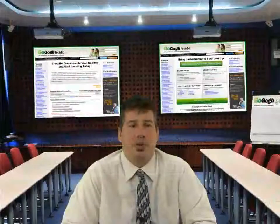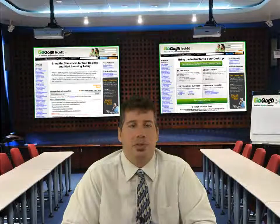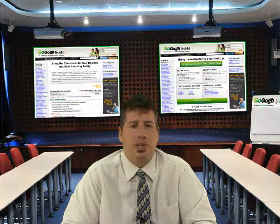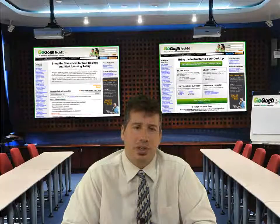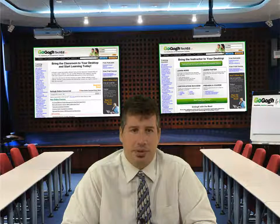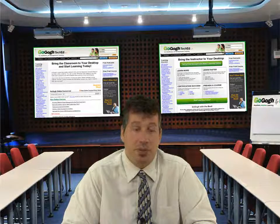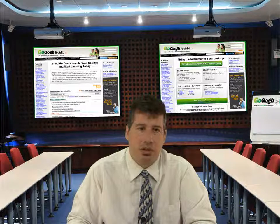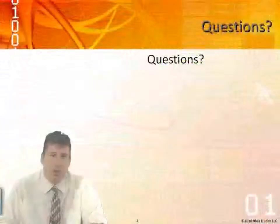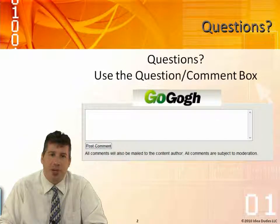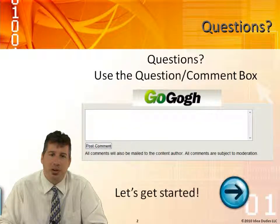Hello, this is Michael Kraut with IdeaDudes. We're going to be talking about implementing a Windows activation infrastructure. Welcome to the presentation. If you have any questions or comments, you can put them in the go-go box at the bottom of the video. Let's get started.